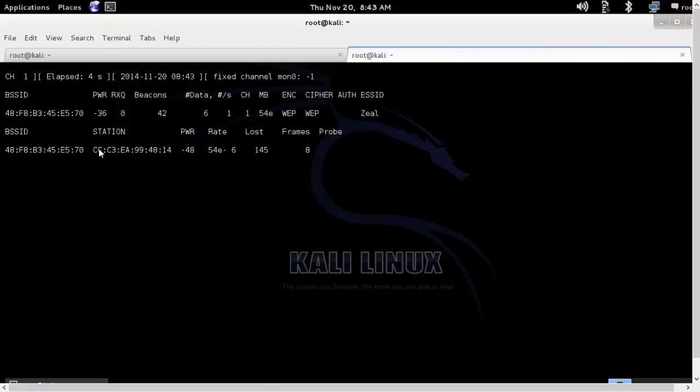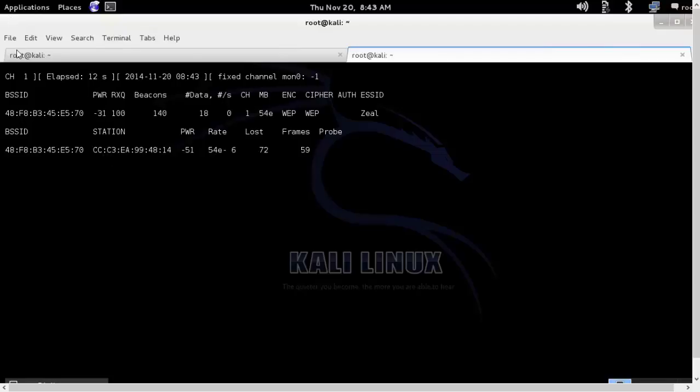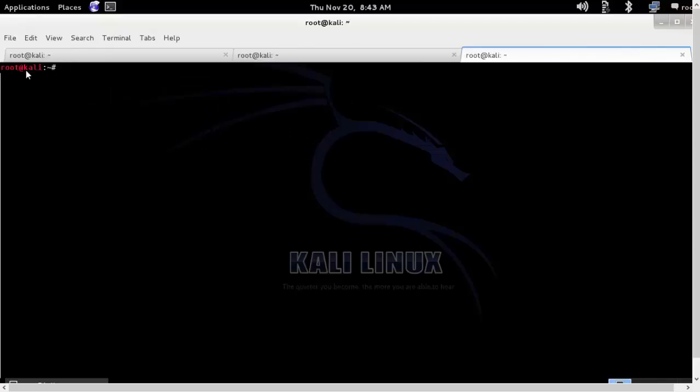So you can see there is one client station connected to it. Basically this is my mobile with this MAC address connected to it. Except this, no one else is allowed to connect via MAC based filters.